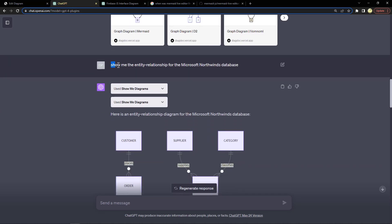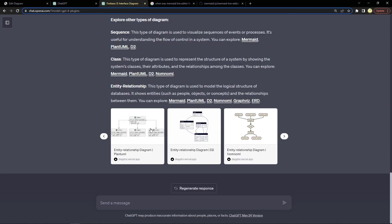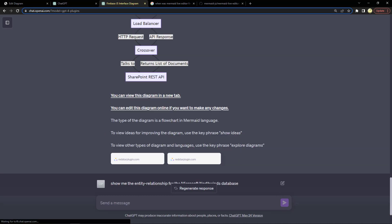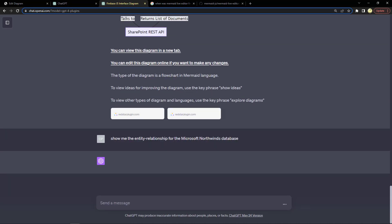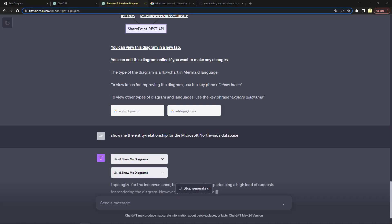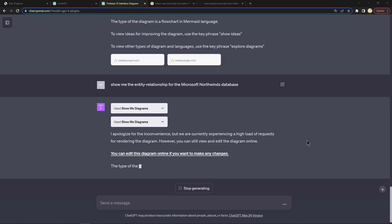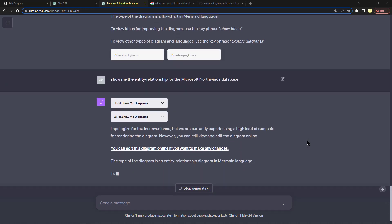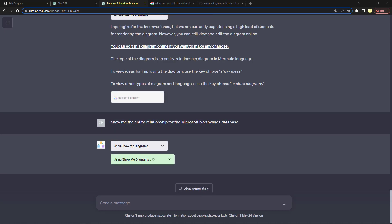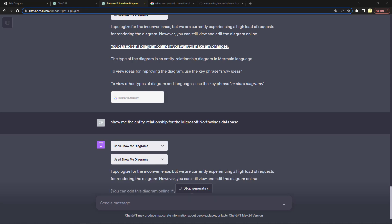Then I told it show me the entity relationship for the Microsoft Northwinds database. Let's go ahead and ask it that and submit. It invoked the Show Me Diagrams and now it's running. So it looks like it timed out. We'll try it again in just a minute. Okay, looks like not, but we'll take a look at the other tab to see what it did.